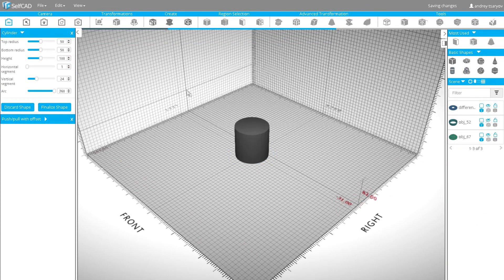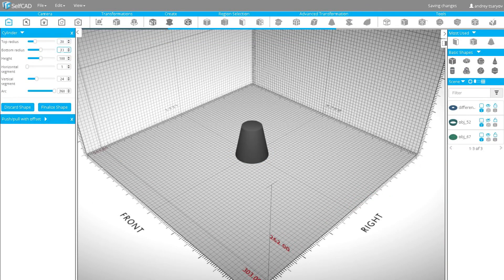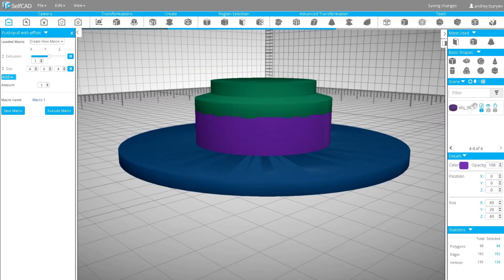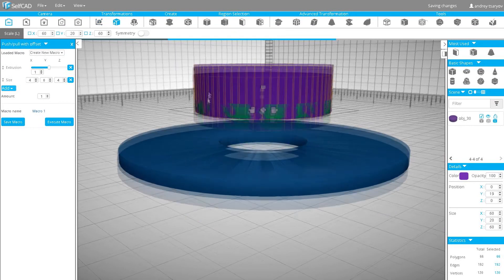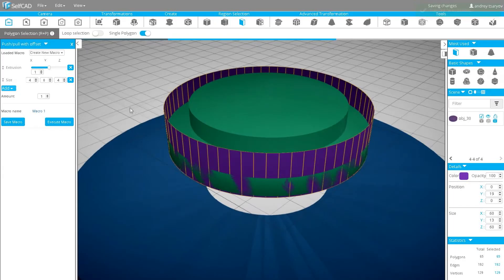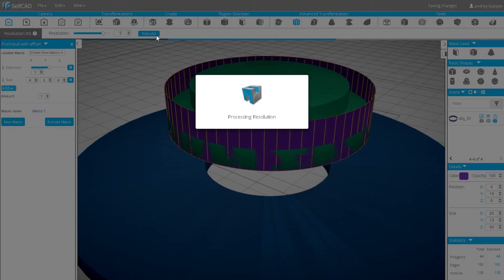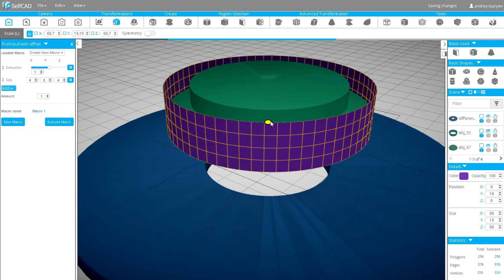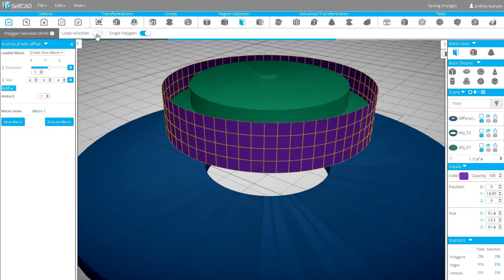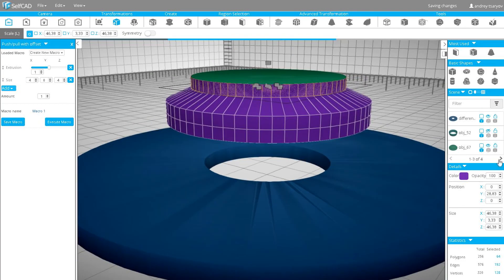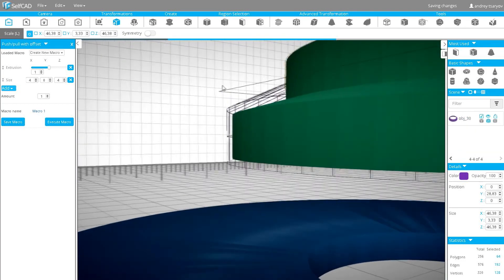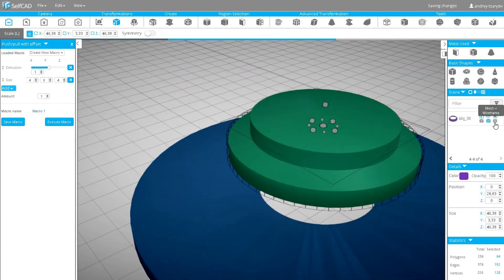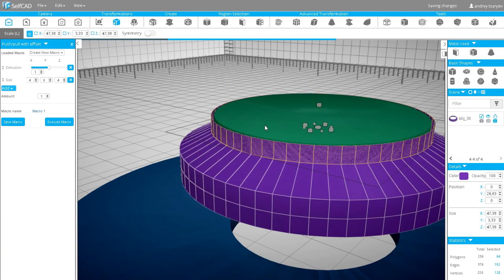We'll need to scale it and create the attachments. Create another cylinder, radiuses 30, height 20 and maximum vertical segments. Scale it and remove top and bottom surfaces. Apply resolution 5 and using polygon selection, move and scale while having wireframe on to create the inner walls for the attachments. Then using the add volume tool, create the attachments.